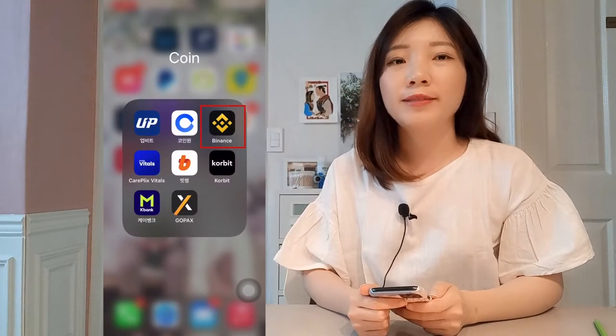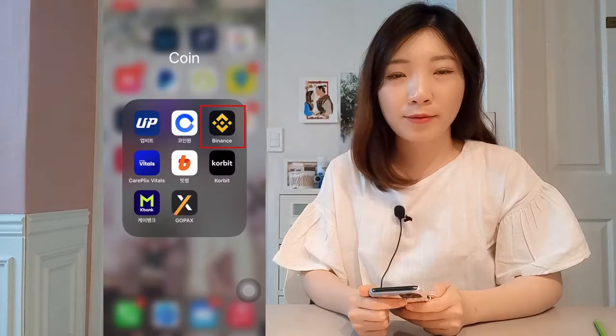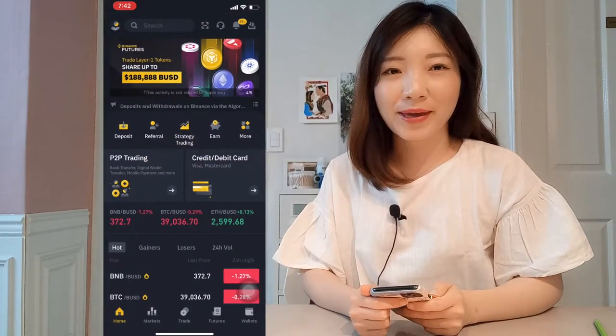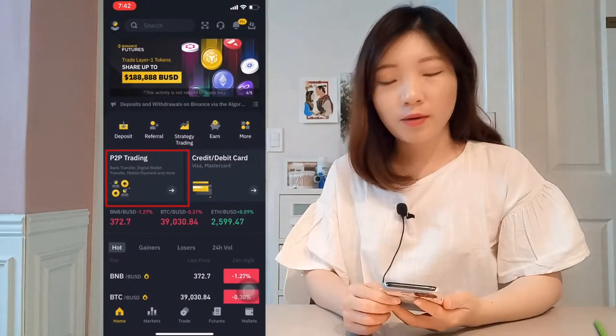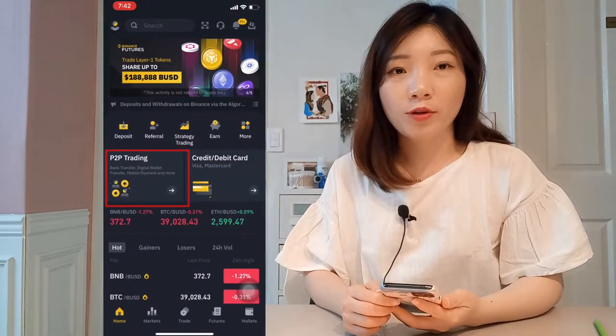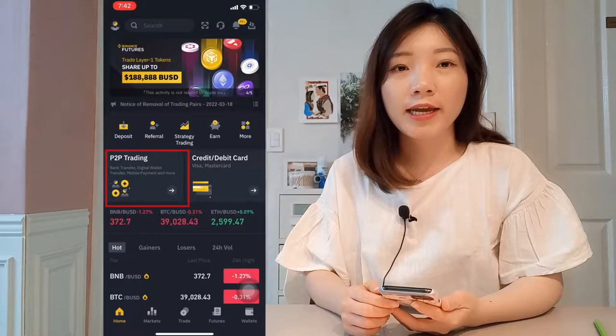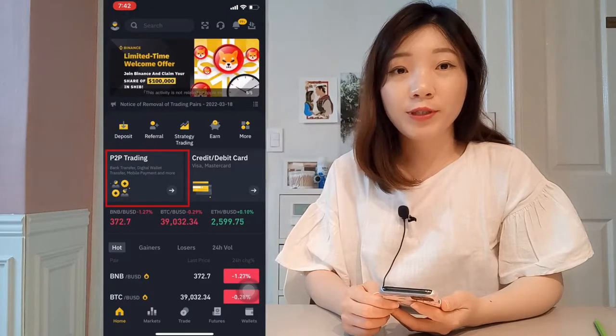If you are interested in Binance B2B trade, we will be able to see you in the Binance software. In the Binance software, we will be able to see you in the B2B trading.